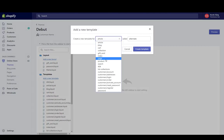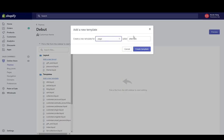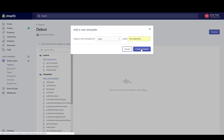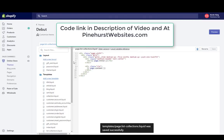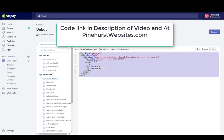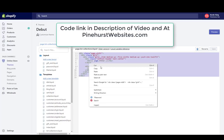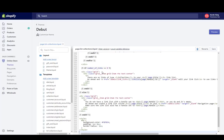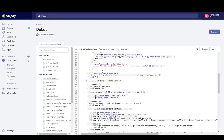Choose the page template in the dropdown, then change the name to list-collections and click create template. Highlight everything in the template and replace it with the code I'm providing — I'll put a link to this code in the video description and also on my blog at pinehurstwebsites.com. Paste the code and then save in the upper right-hand corner. Our template is now created.